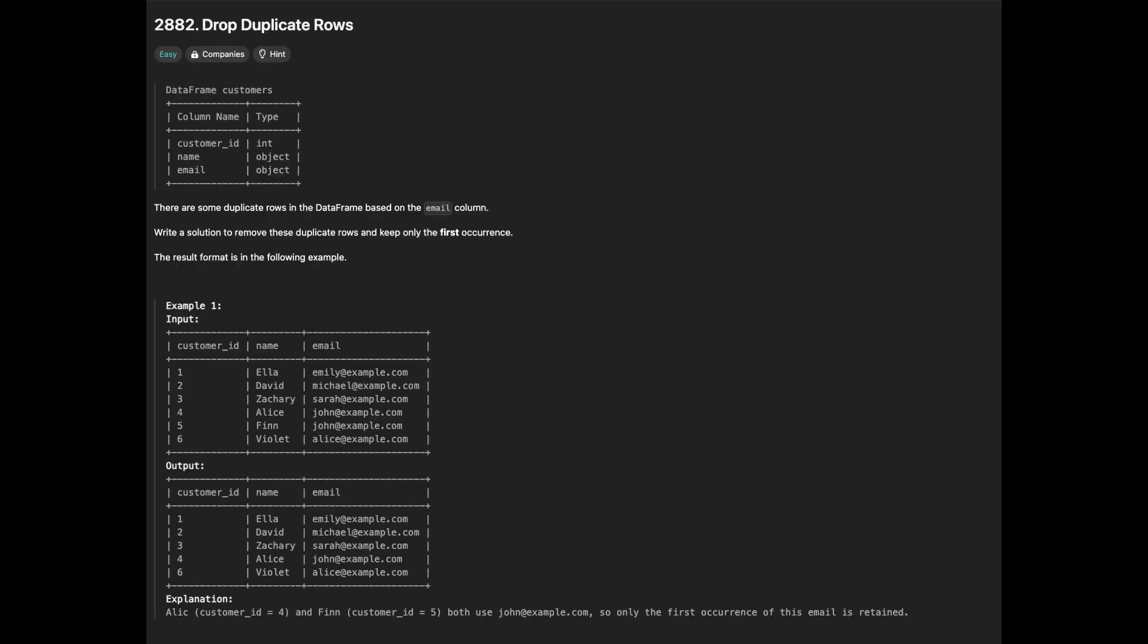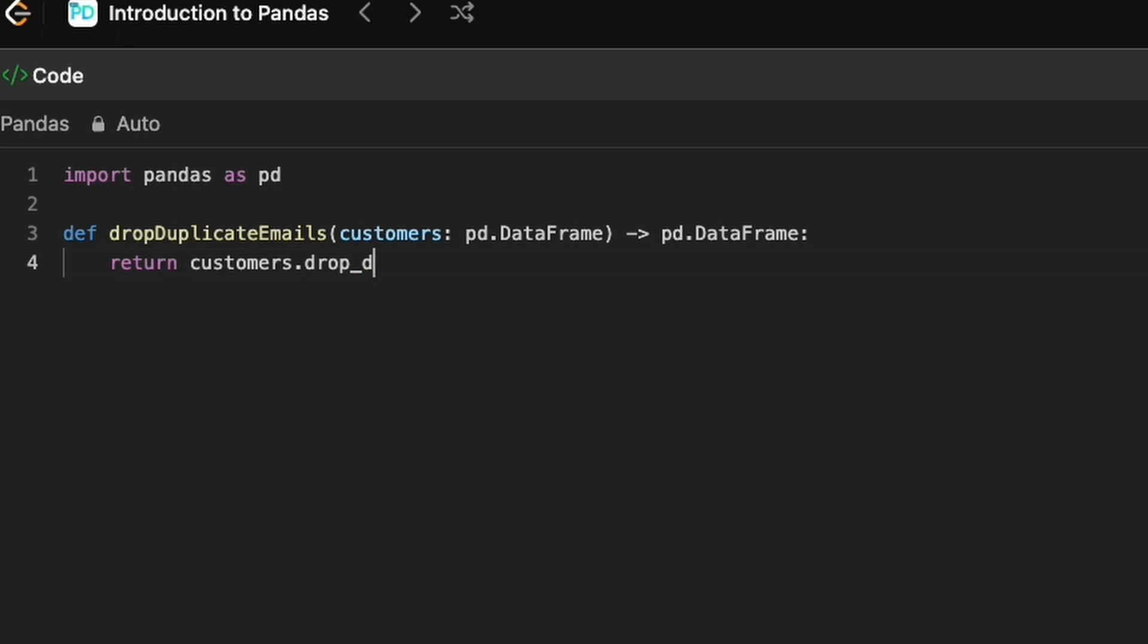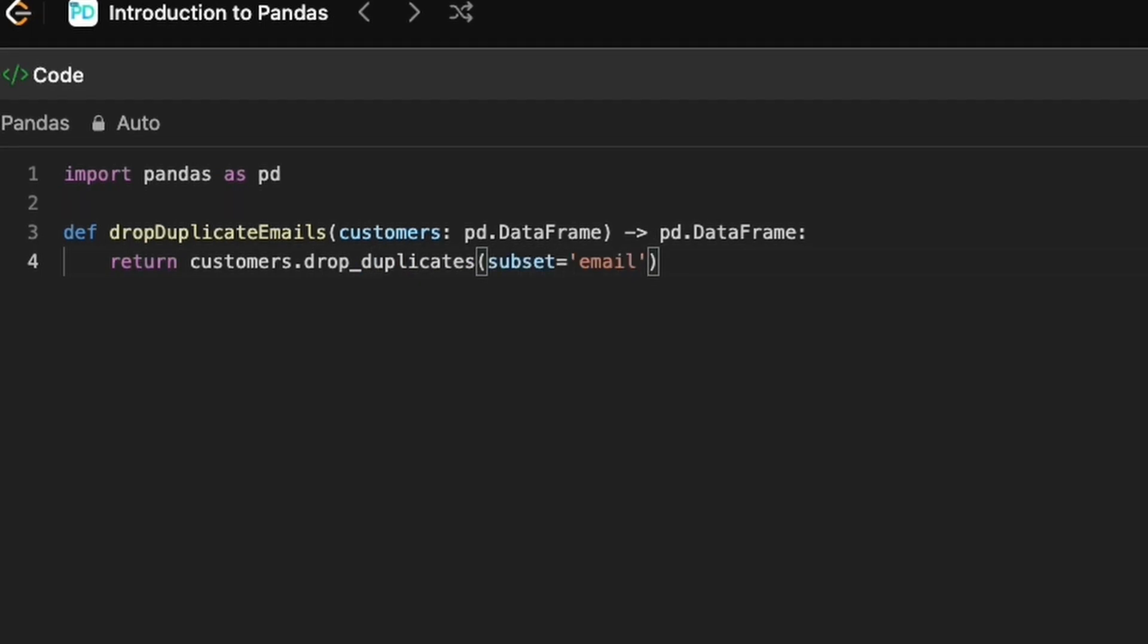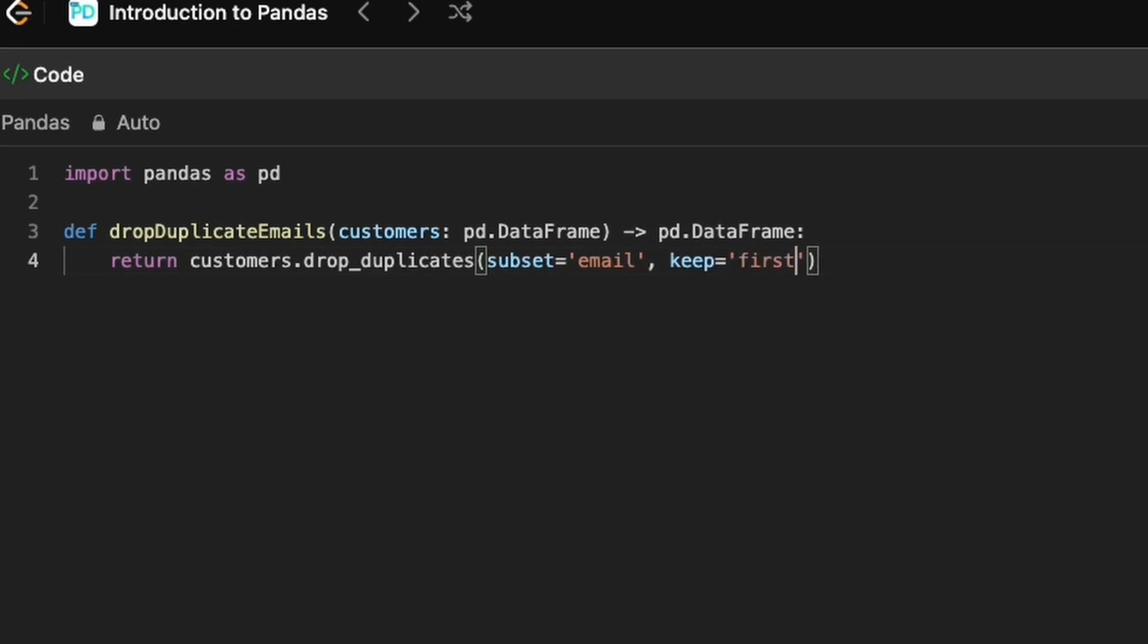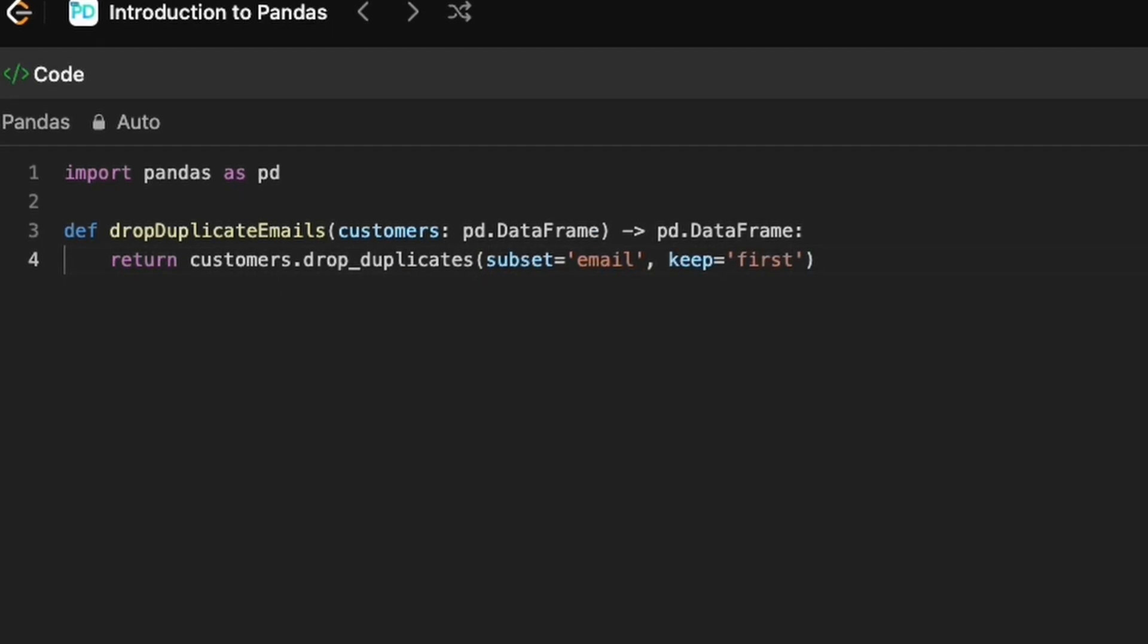The problem is about dropping duplicates and keeping only the first occurrence. To remove duplicate rows while retaining the first occurrence, we can use drop_duplicates method. By setting the keep equal to first parameter, we ensure that only the first instance of each duplicate is kept, and the rest are dropped.